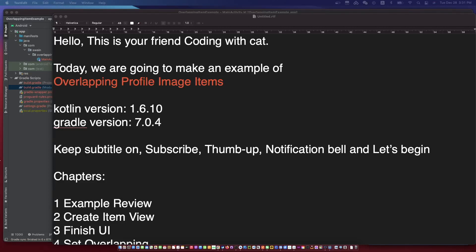Hello, this is your friend CodingWithKid. Today we are going to make an example of overlapping profile image items. Keep subtitles on and let's begin.